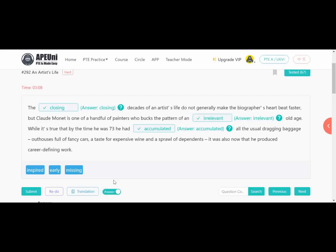So how do you choose the right option? Because this is about biography and an artist's life — at the end it says it makes the heart beat faster — you choose 'closing.' Next, it's an N so vowels come. Since it's about old age, 'inspired' doesn't fit — 'irrelevant' old age works. For the dragging baggage — 'had' is past perfect, so the third form of verb is needed — since baggage means accumulation, the answer is 'accumulated.'